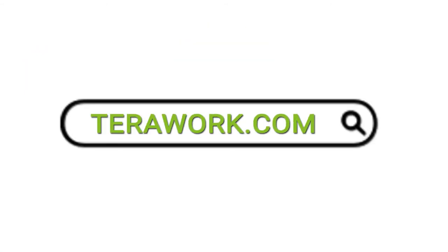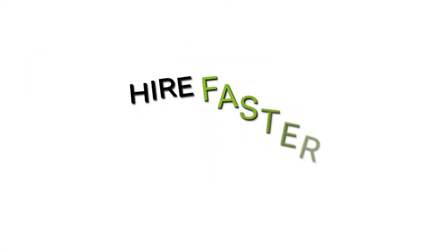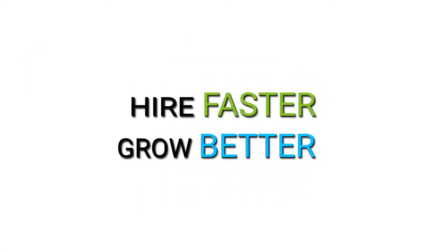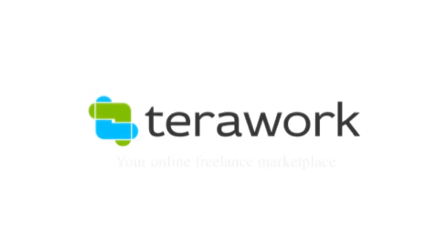TerraWork.com. Hire faster, grow better. TerraWork.com.